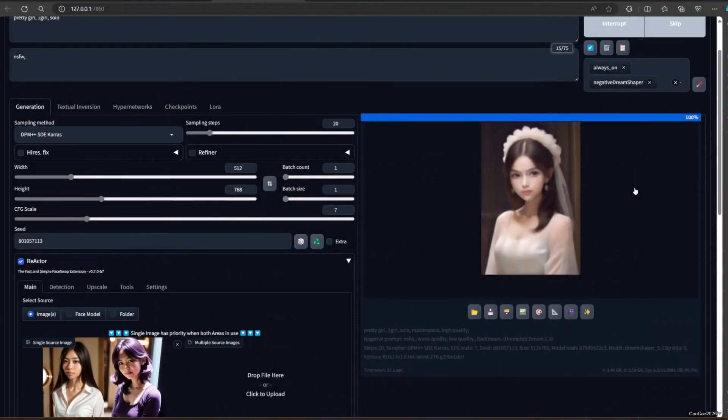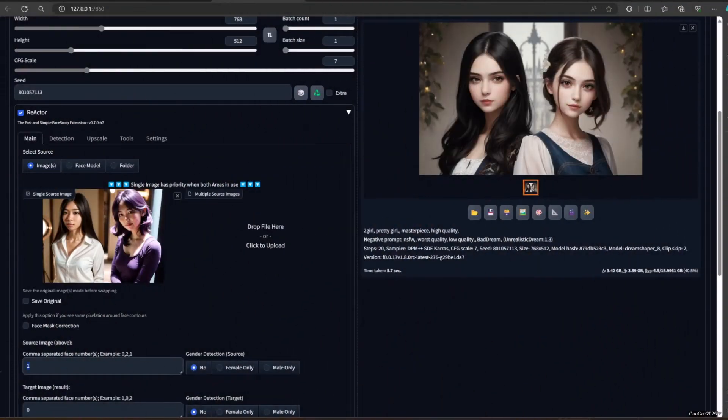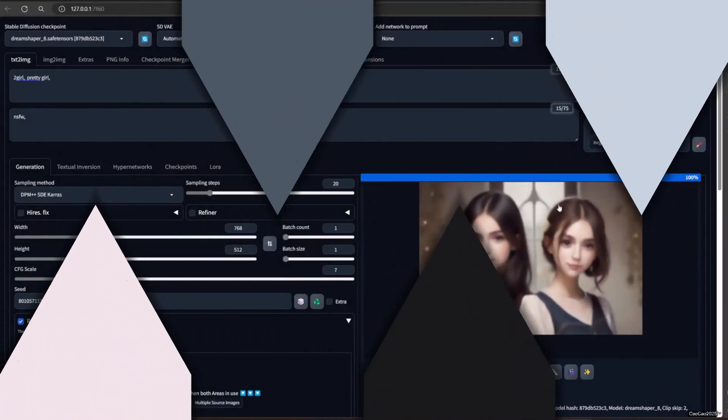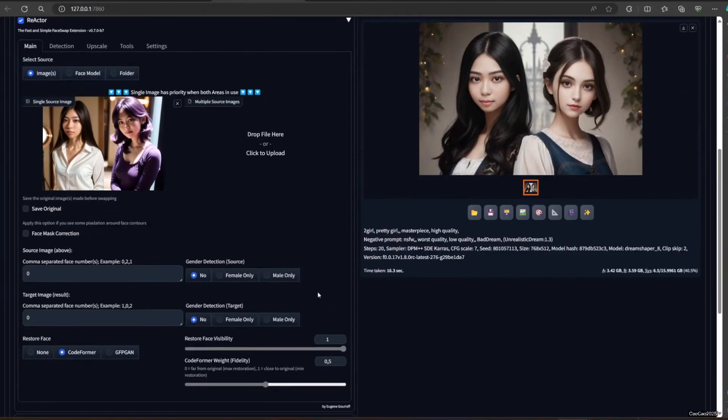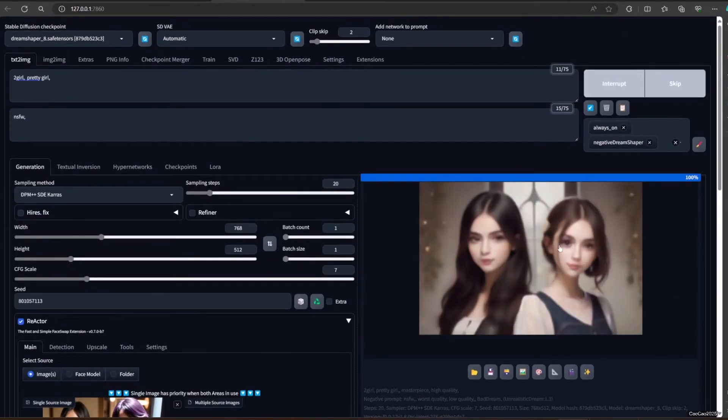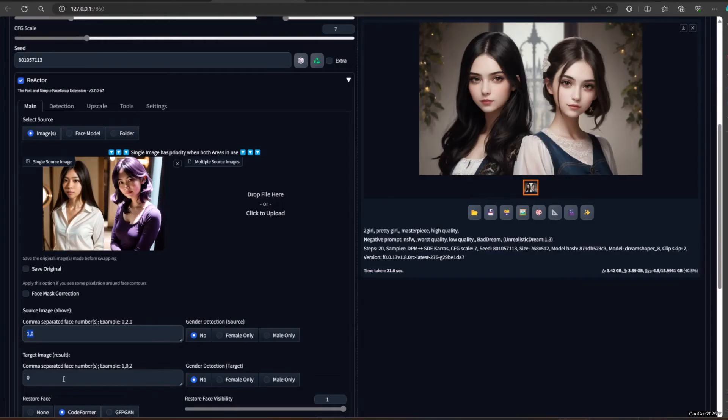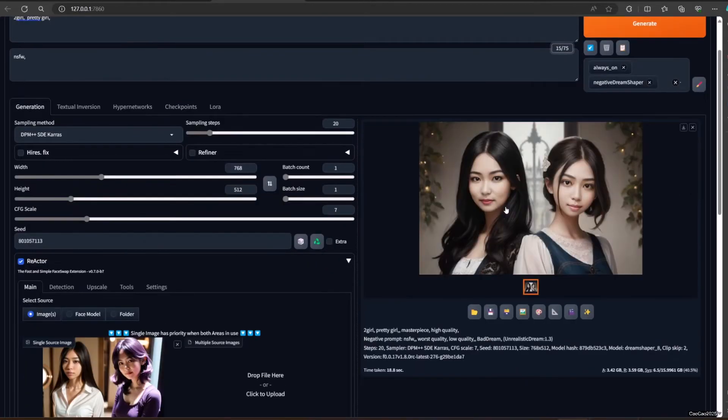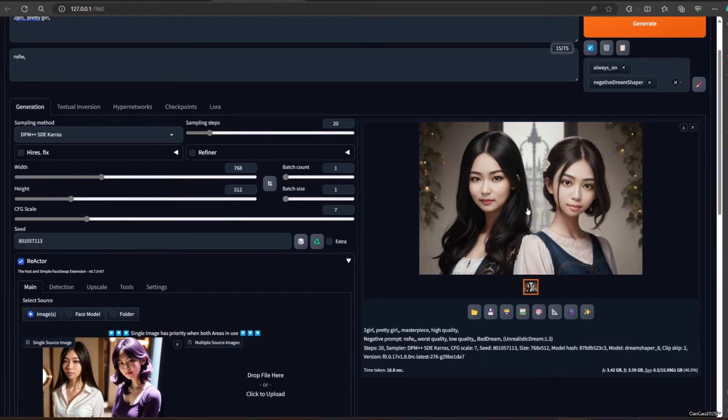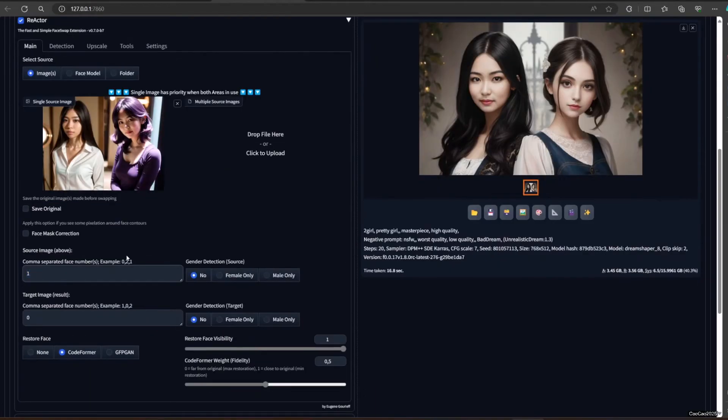Now, you could put more than one Index at once. If you want like Index one Source replace Index one Target. Also, you could skip a face. Make sure you don't put space after the comma or else the second Index will be ignored.